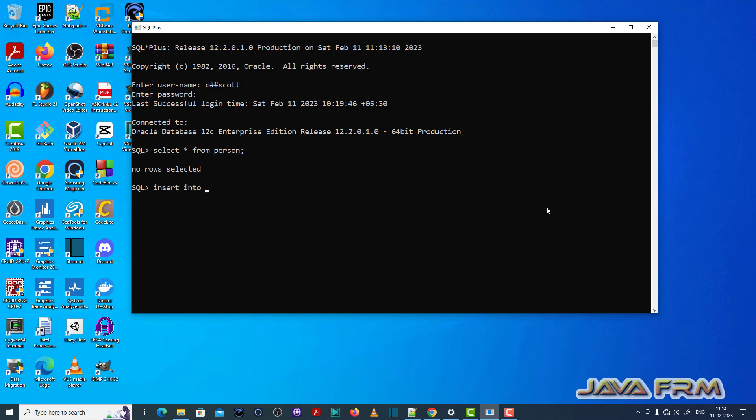So let me insert one record, insert into person values. Here you can see ORA-00984 column not allowed error. What this means is